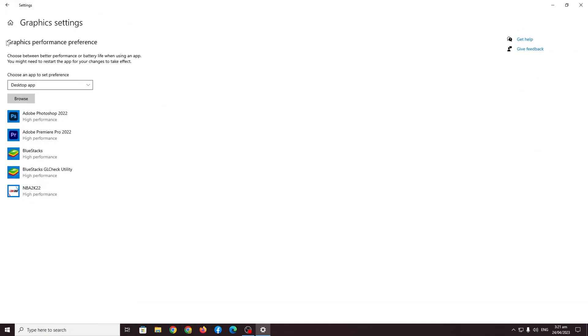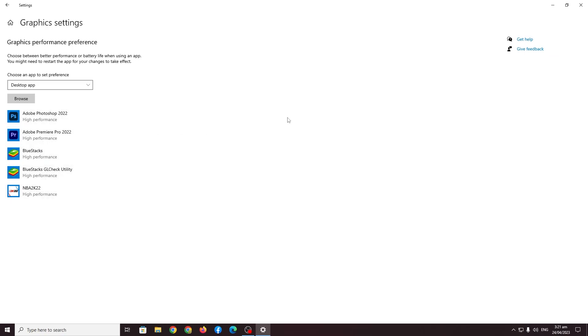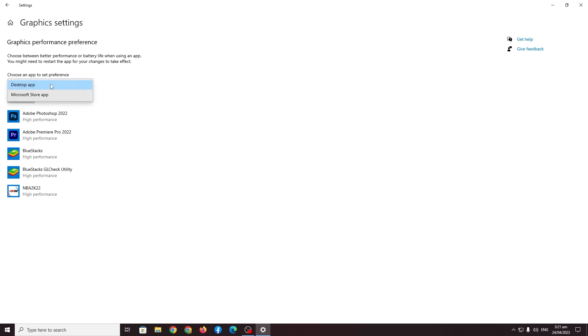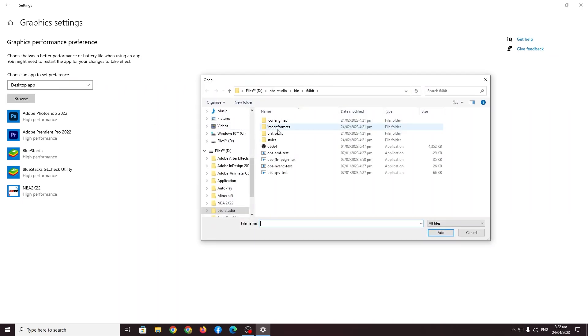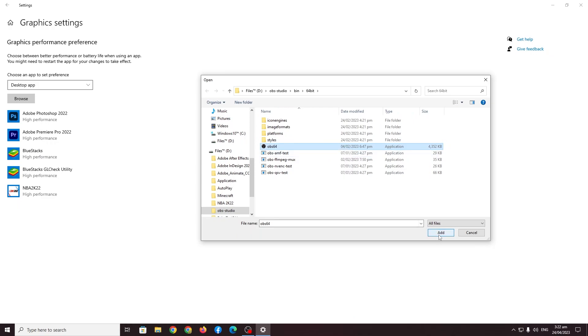Here you should find graphics performance preferences. Here basically in this screen all of these programs, you decide or Windows will decide whether it will run it by high performance or by a battery saving program. Here you want to go to choose an app to set preference and choose this as desktop app. Here you want to go to browse and look for your OBS studio. So here you should find OBS 64 and go to add.